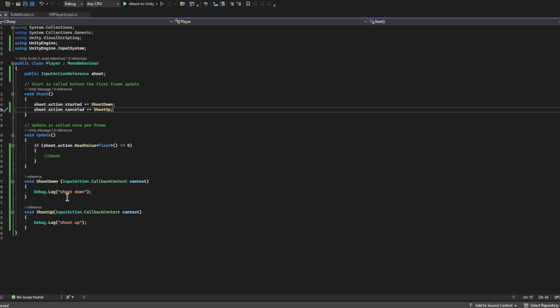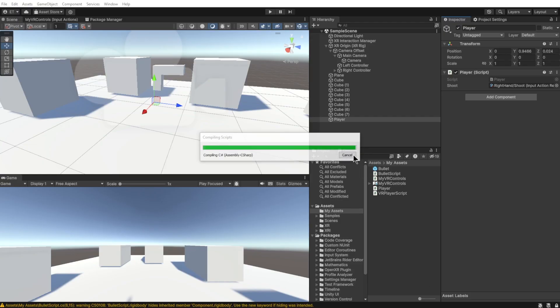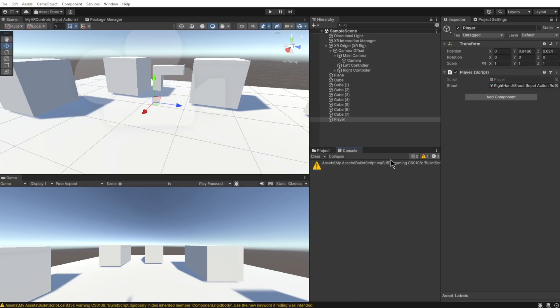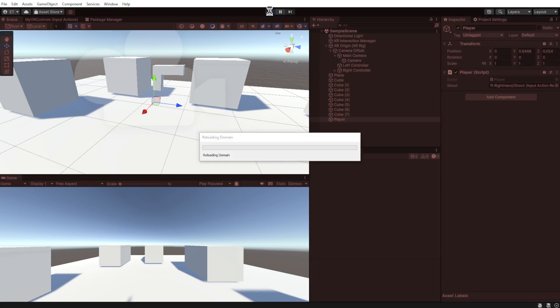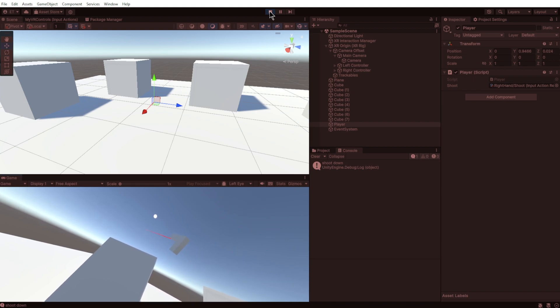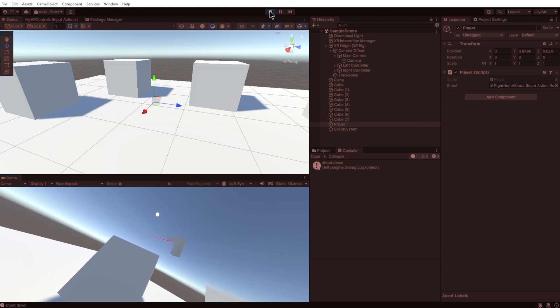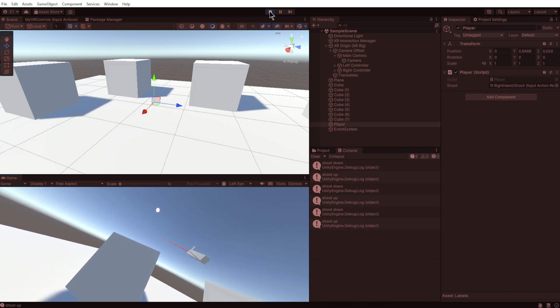I'm going to go back into Unity and I'm going to open up my console window, clear it, and run the game. All right, now if I press the button down, and I'm holding down the trigger on my VR controller right now, we see Shoot Down. And then I let go and it says Shoot Up. So Shoot Down, Shoot Up, Shoot Down, Shoot Up. So yeah, that is how we get basically the equivalent of GetButtonDown and GetButtonUp.